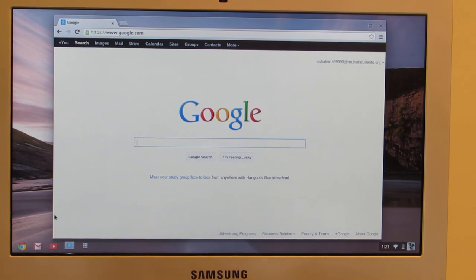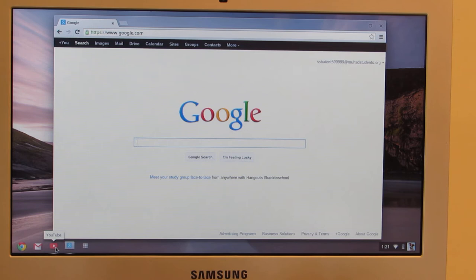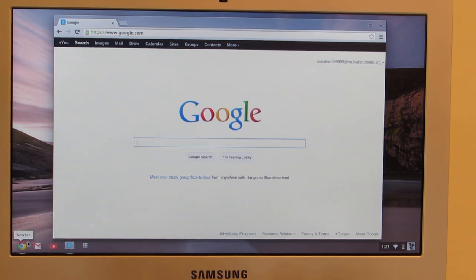Another way to get to the different Google apps is to click on the little symbols down here. So there is one for Gmail, there's one for YouTube, and there's one for the main Google page.